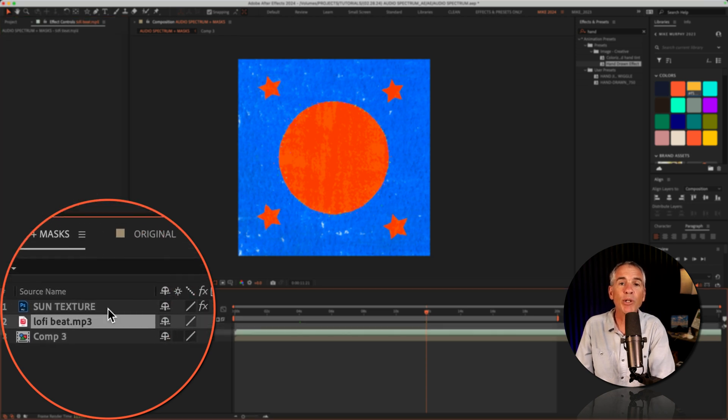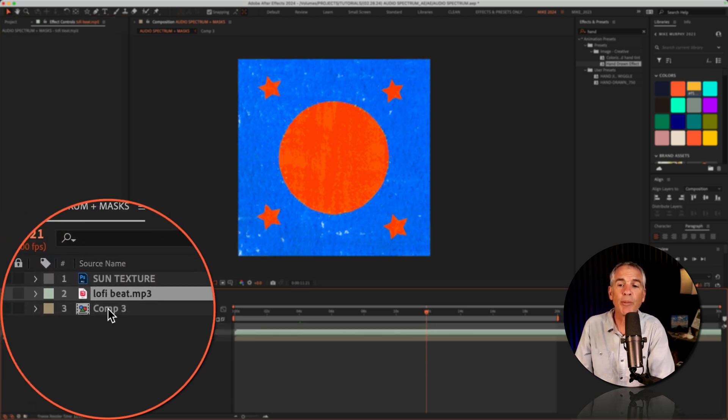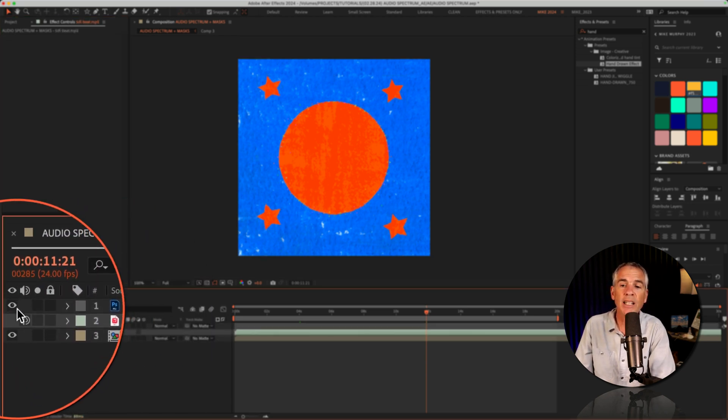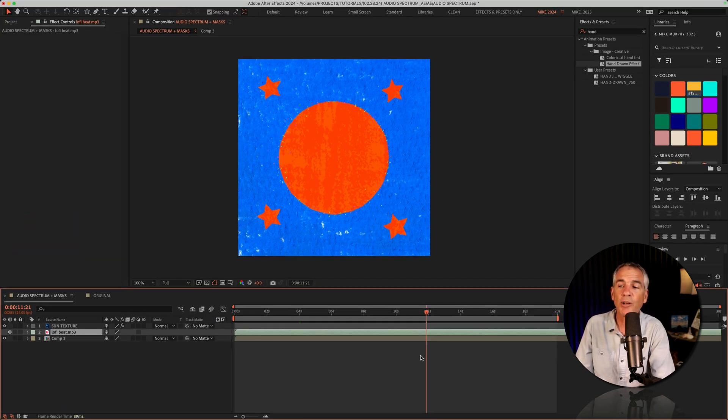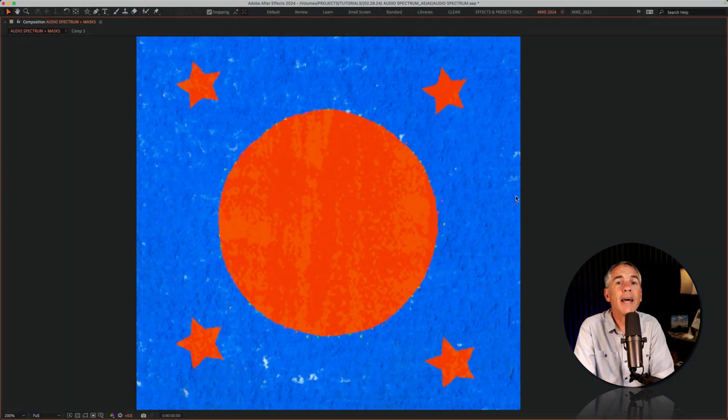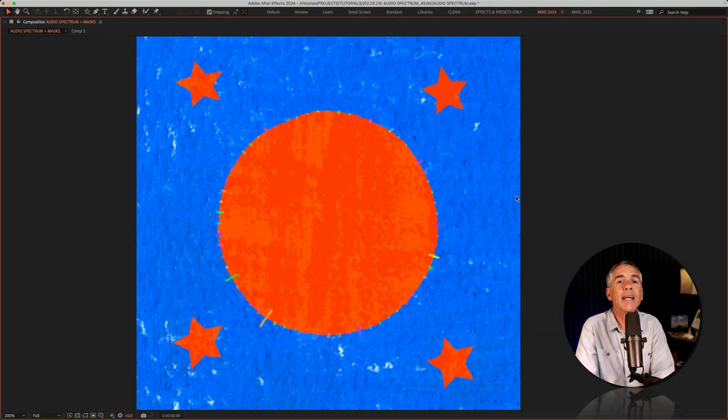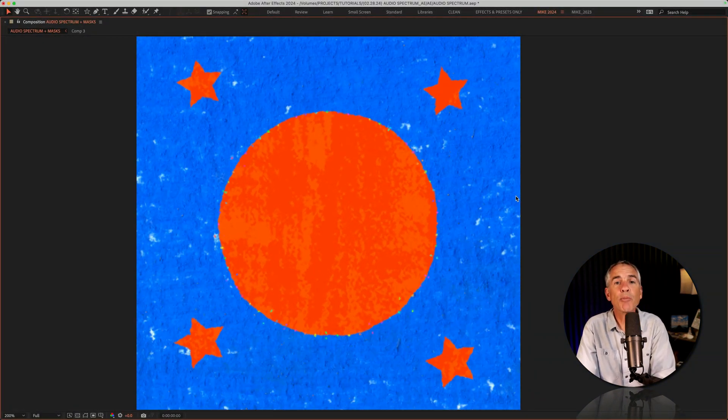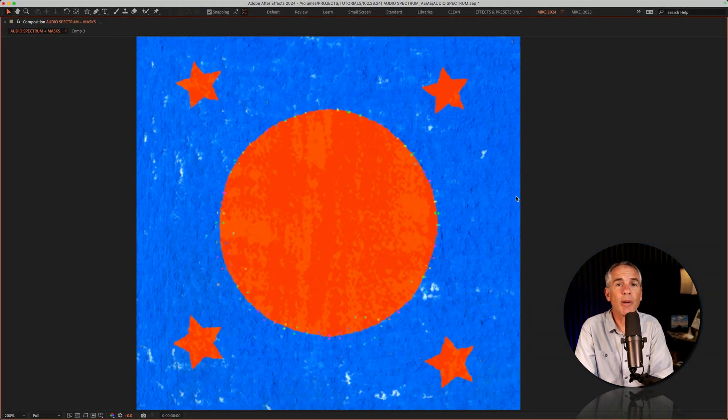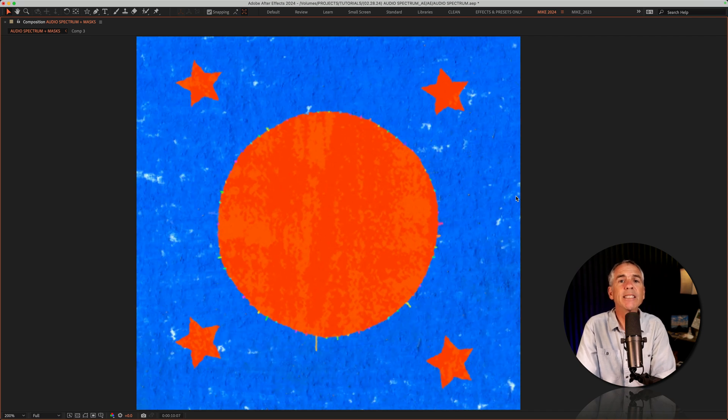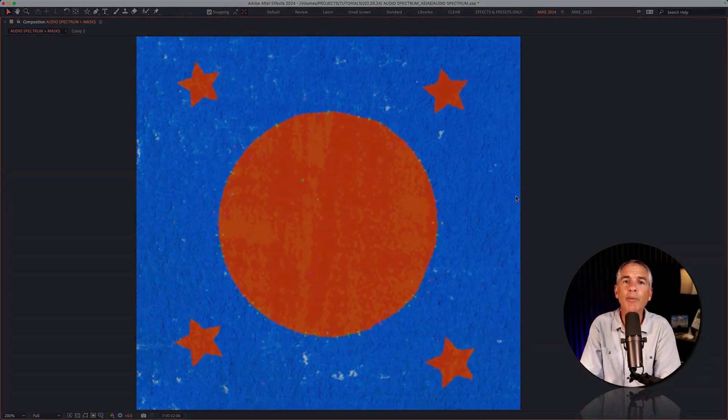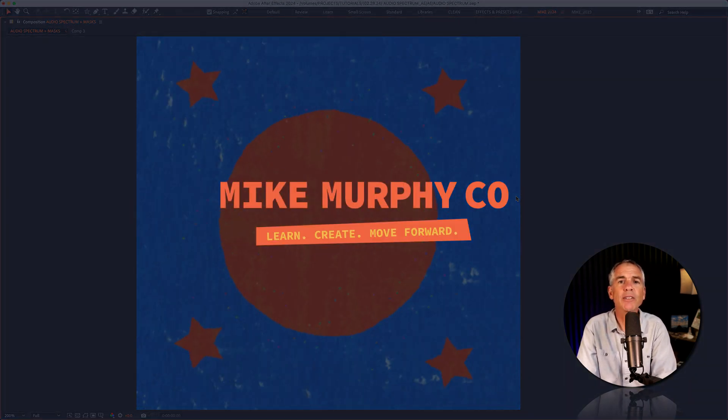I'll unmute the audio layer by just selecting it, clicking on the audio column. And that is how to add the audio spectrum effect to masks in Adobe After Effects CC 2024. My name is Mike Murphy, cheers.